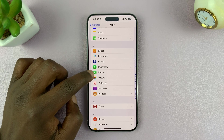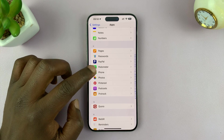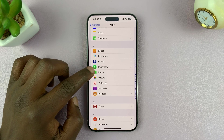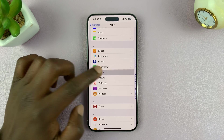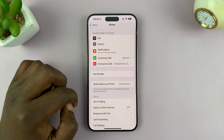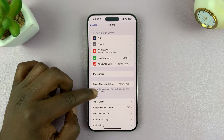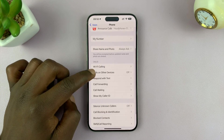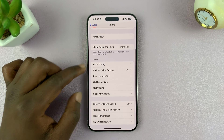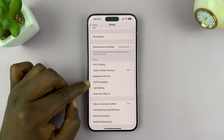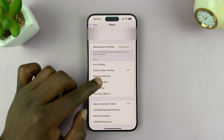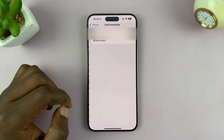This app should be on every iPhone. Tap on it and that opens the Phone app settings. Go to the Calls section and you should see Call Forwarding. Tap on that.